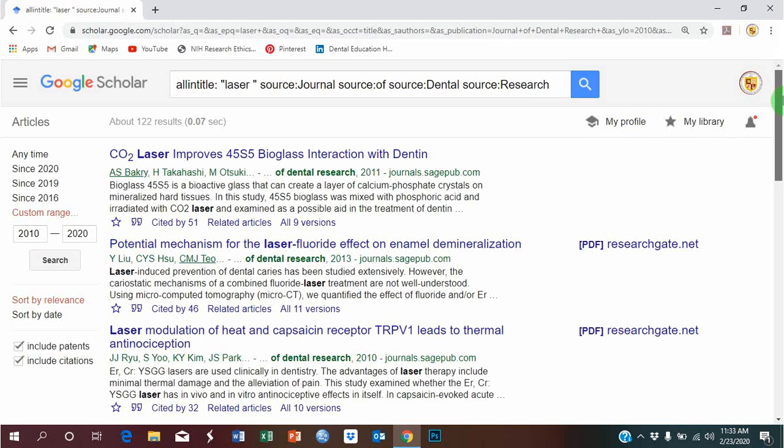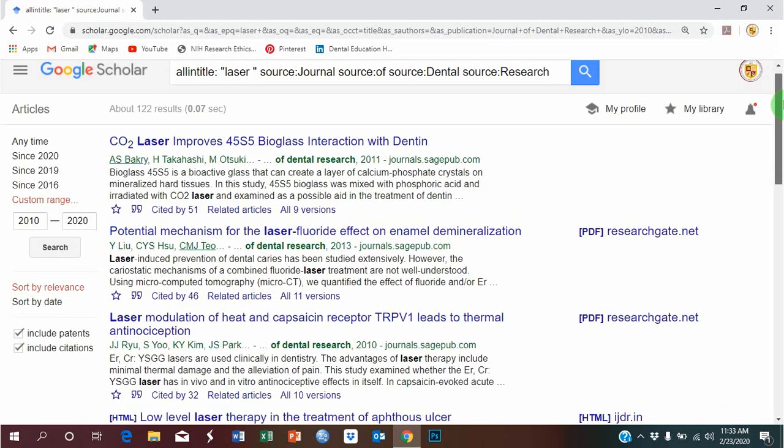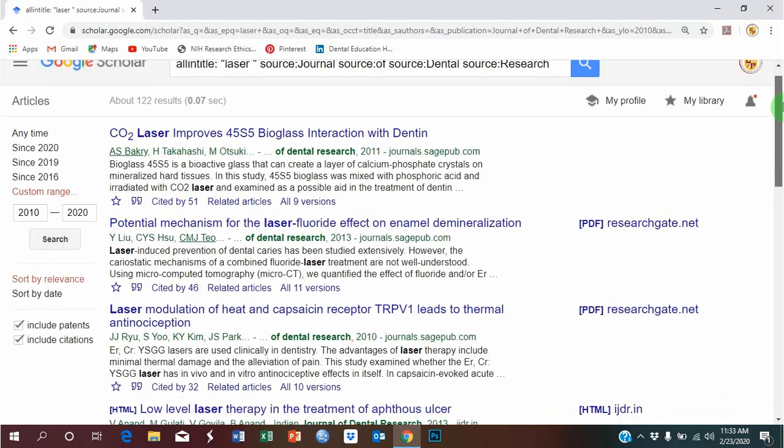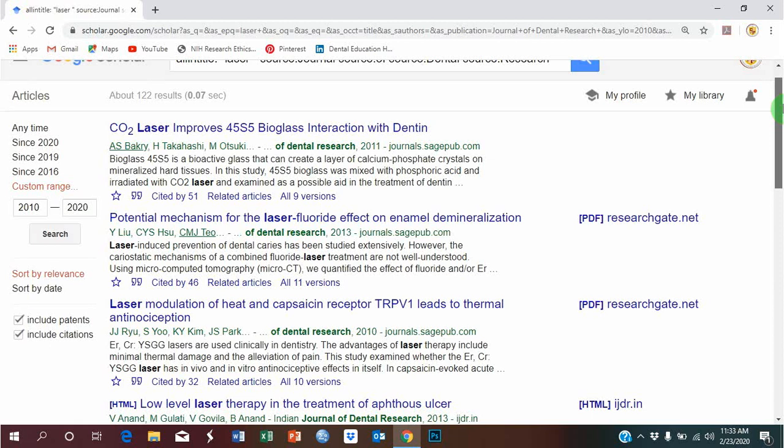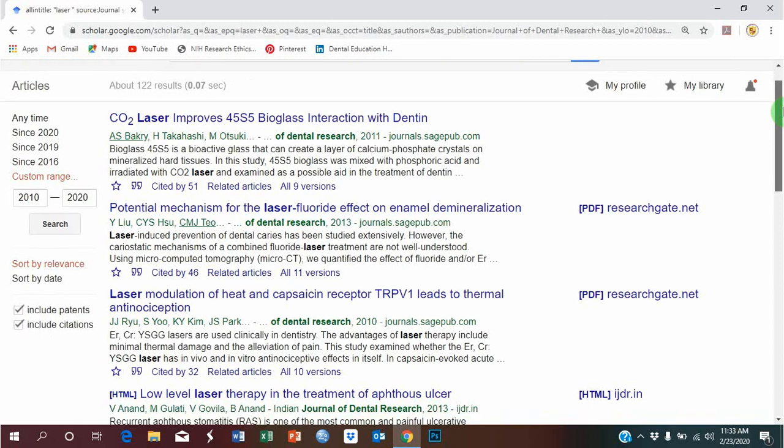It will give you a list of articles that are published related to the applications of laser within dentistry that are published in Journal of Dental Research.